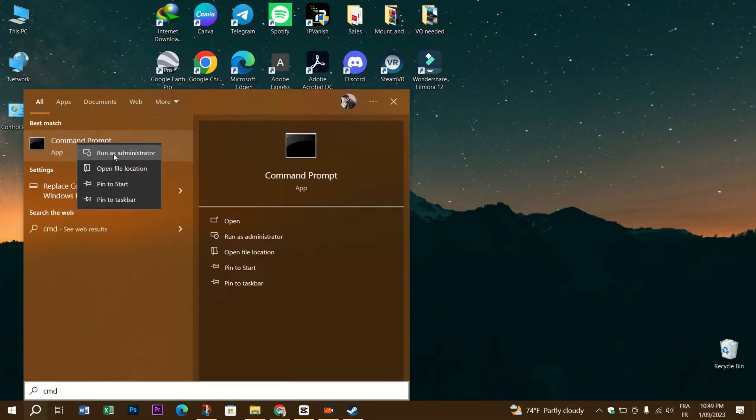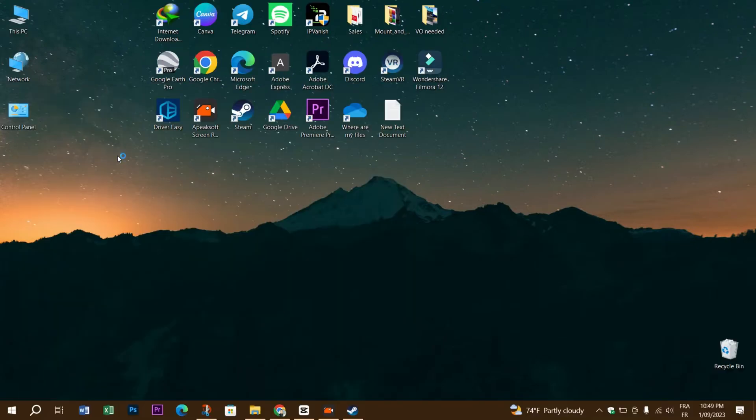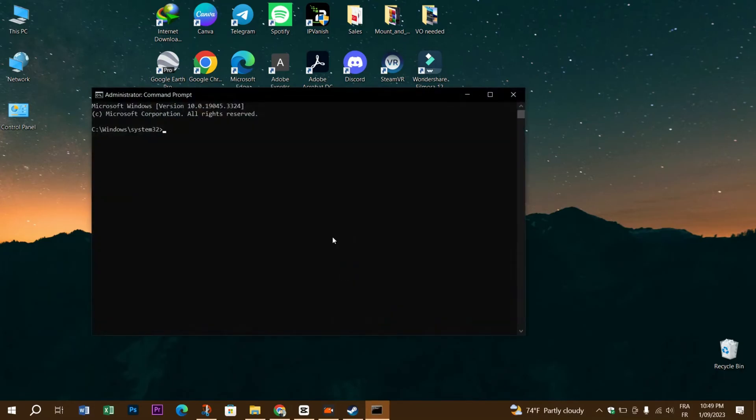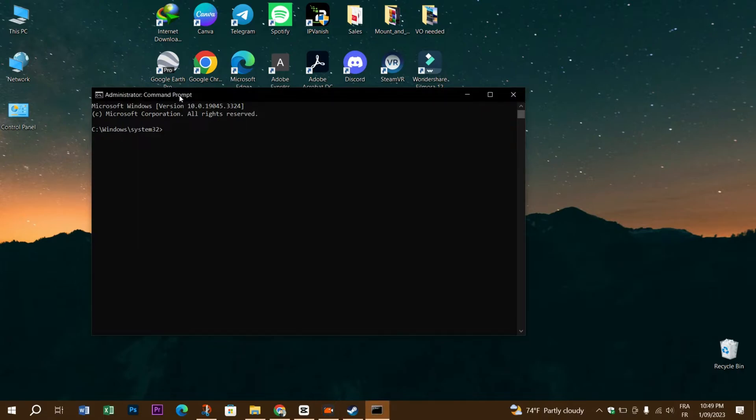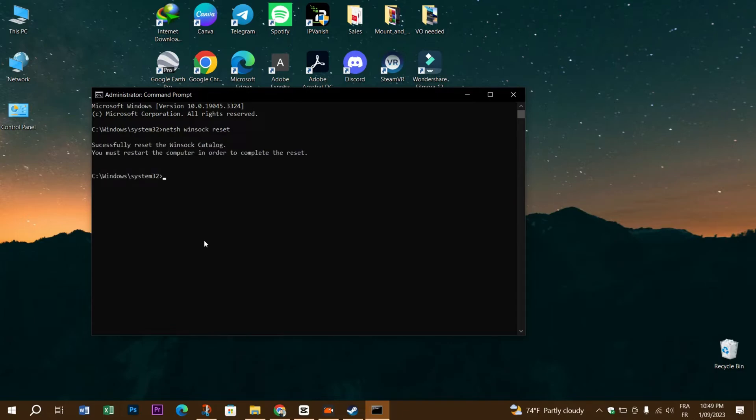Now enter this command and press Enter, and you see it's successfully executed. Restart your PC and see if the error is fixed.